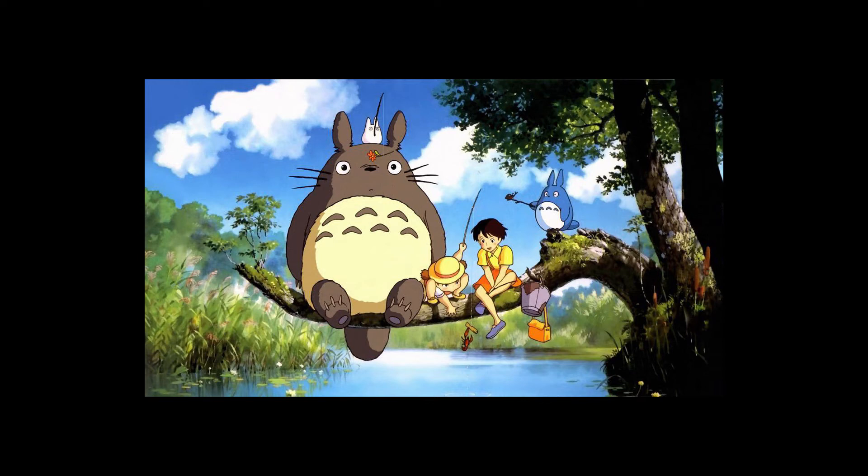However, what does Walt Disney's influence represent in the global animation industry? Before discussing its influence, we need to consider how animation, as a creative industry, figures within the economic frameworks with dynamic development.